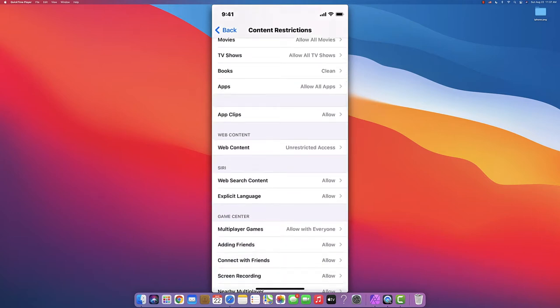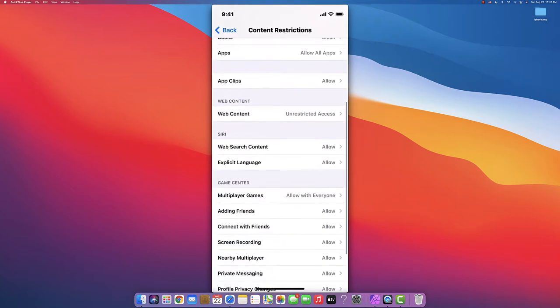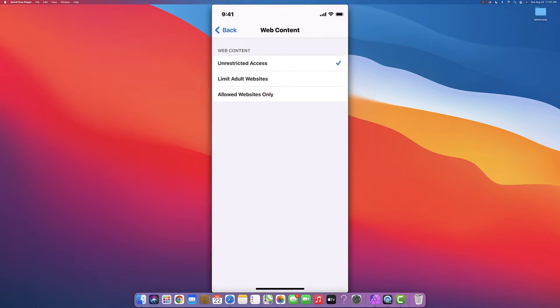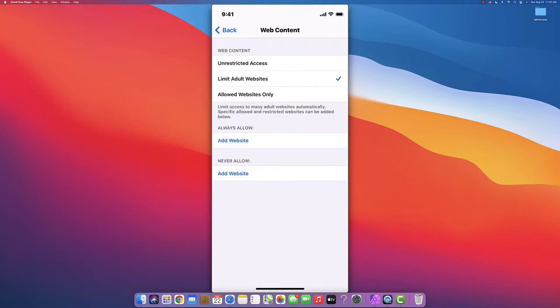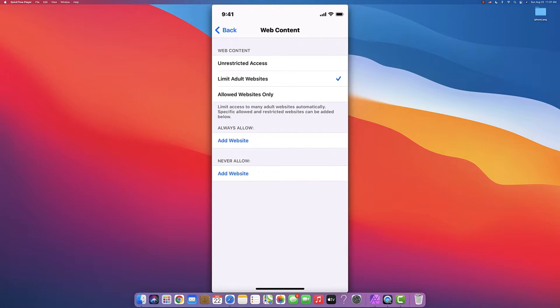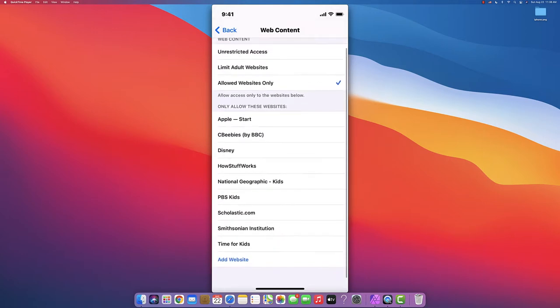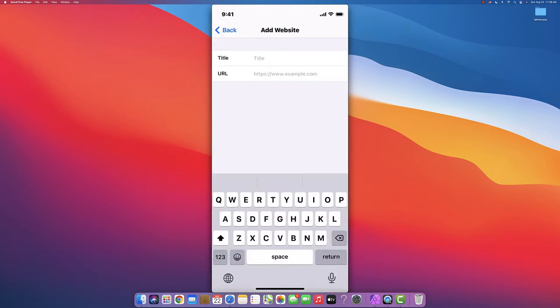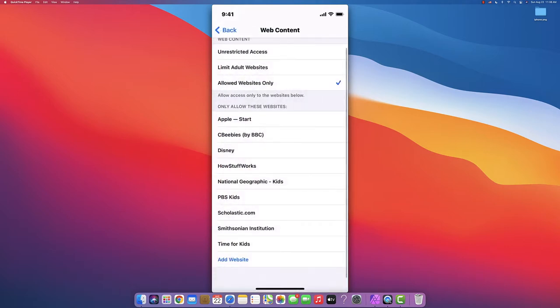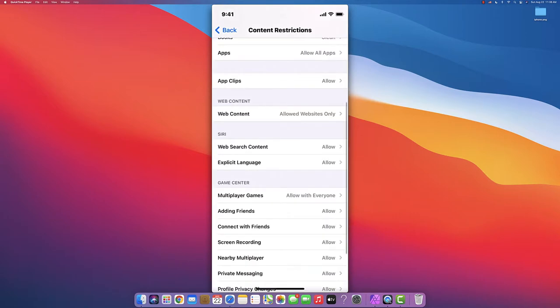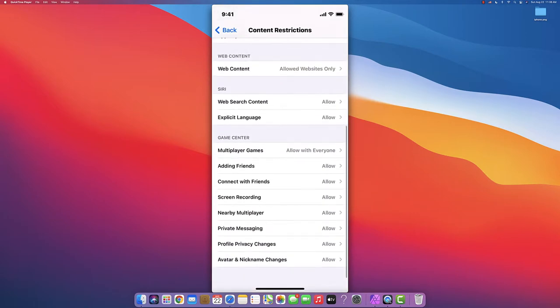The most important part is Web Content. You can leave it unrestricted, or Limit Adult Websites. I don't recommend this option because they can often bypass it with Google searches. What I highly recommend is Allowed Websites Only - you choose which websites they can visit. Only the websites you add will be accessible on their phone or iPad, even with different search engines.